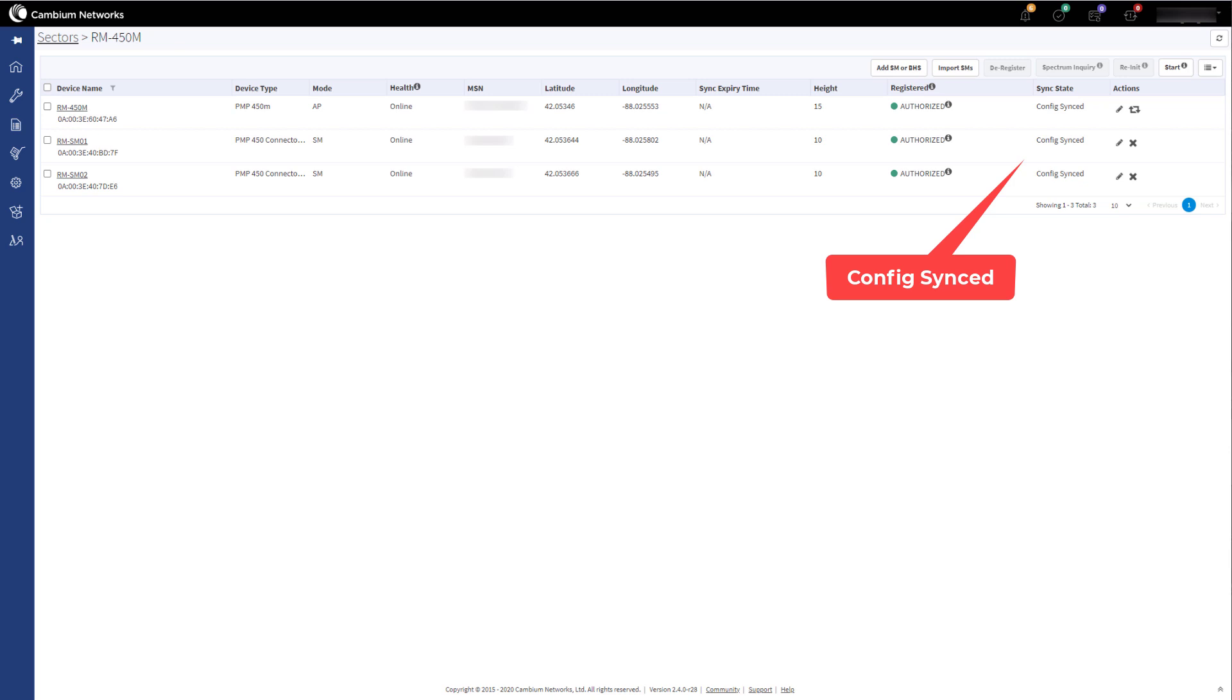Now that the SMs have connected to the AP, their sync state has changed from Not Synced to Config Synced, and the Management Tool within CNMaestro is no longer heartbeating for them. The AP will continue to heartbeat for these devices as long as they are connected to the AP.